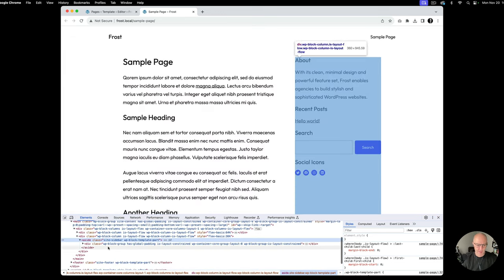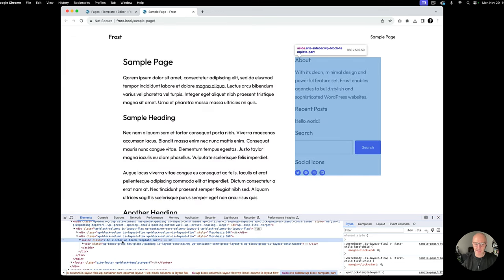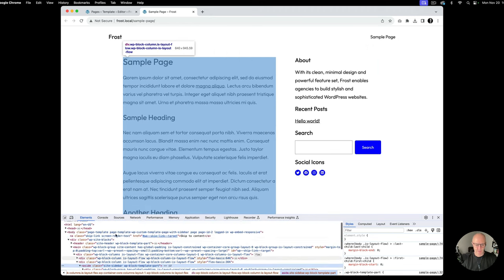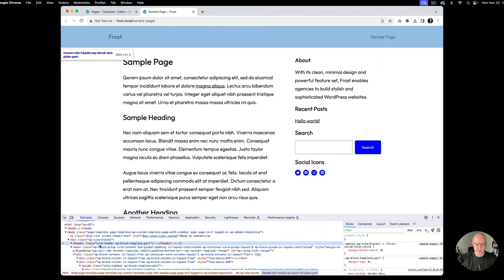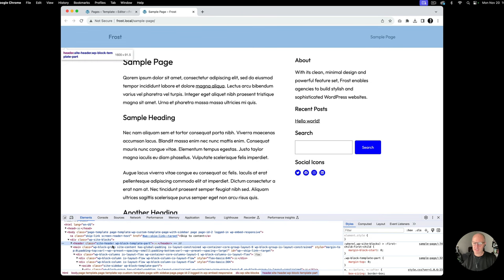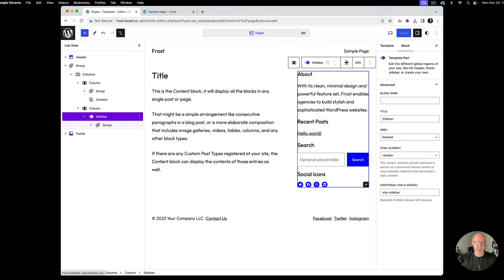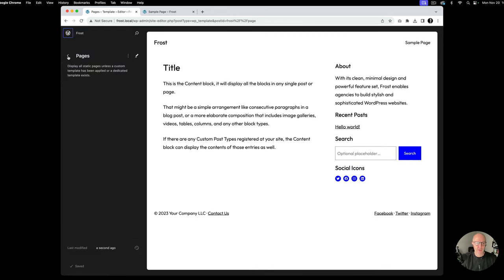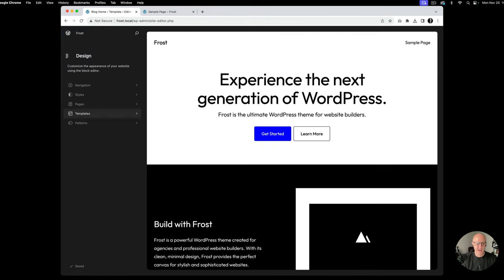After refreshing, we can see 'aside class=site-sidebar.' This follows the same convention as 'site-header' or 'site-footer' — you can see the header uses 'class=site-header.' It's just a way to target specific elements. Now if we want to edit this on a global level, we can go back into the site editor.